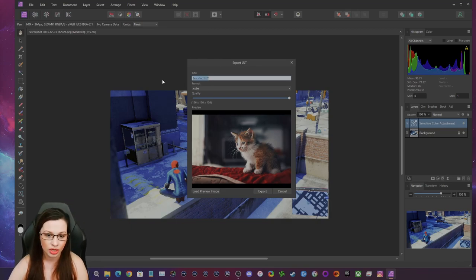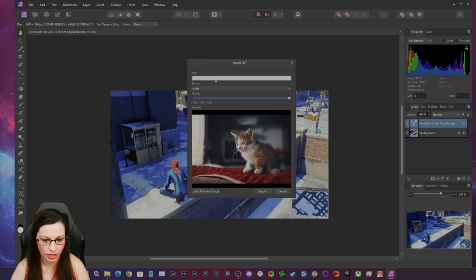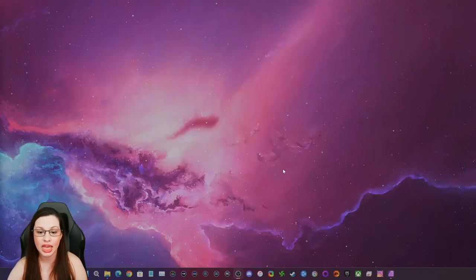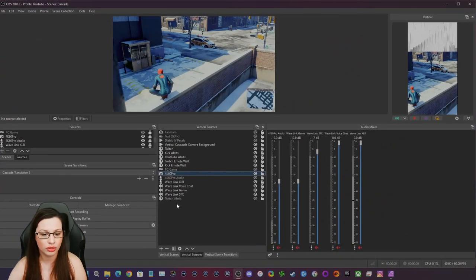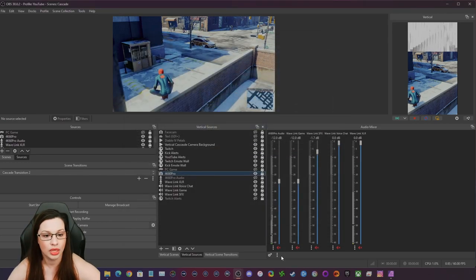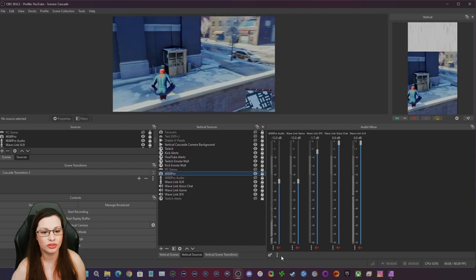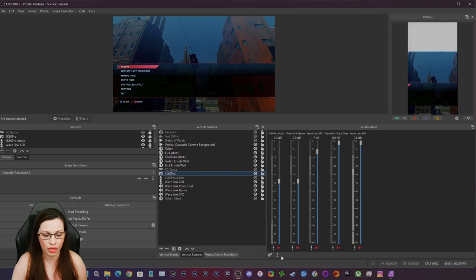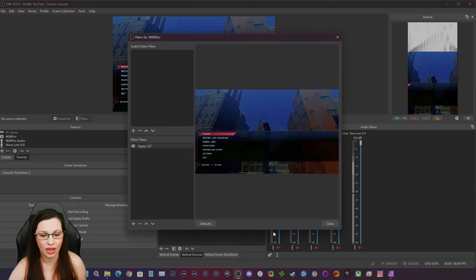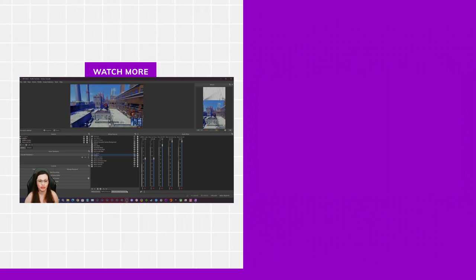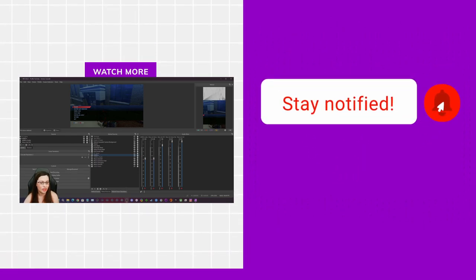I'll label this 'test,' export it to my desktop, and save. It's that simple to create an LUT, especially for Mac users. Now back in OBS, I go to the filter and change it to the 'test' LUT I just created. Look at that — we can see a slightly better difference. You can create your own LUT for any video game this way. Anyway, thank you for watching everybody, I hope you all have a wonderful day.